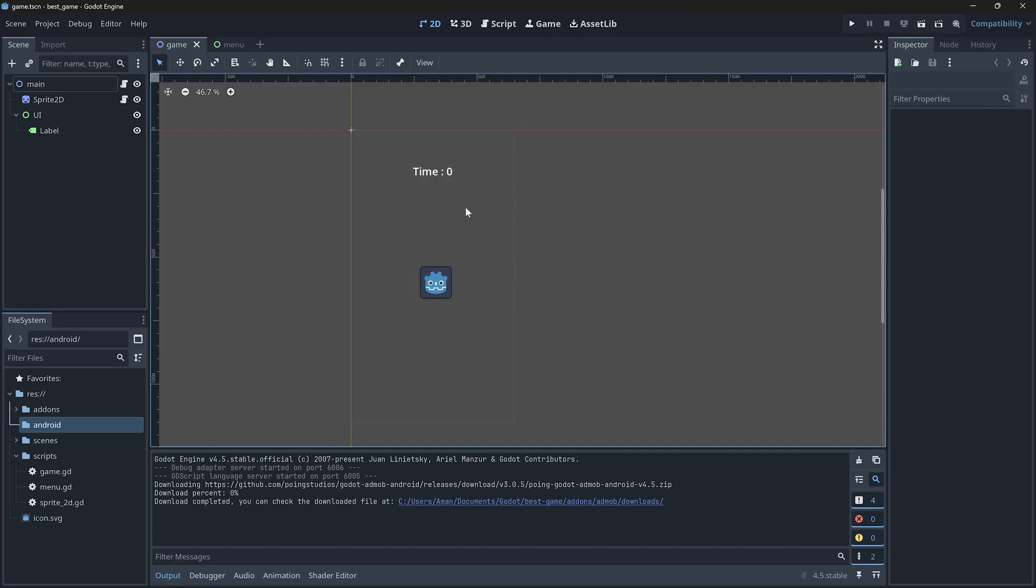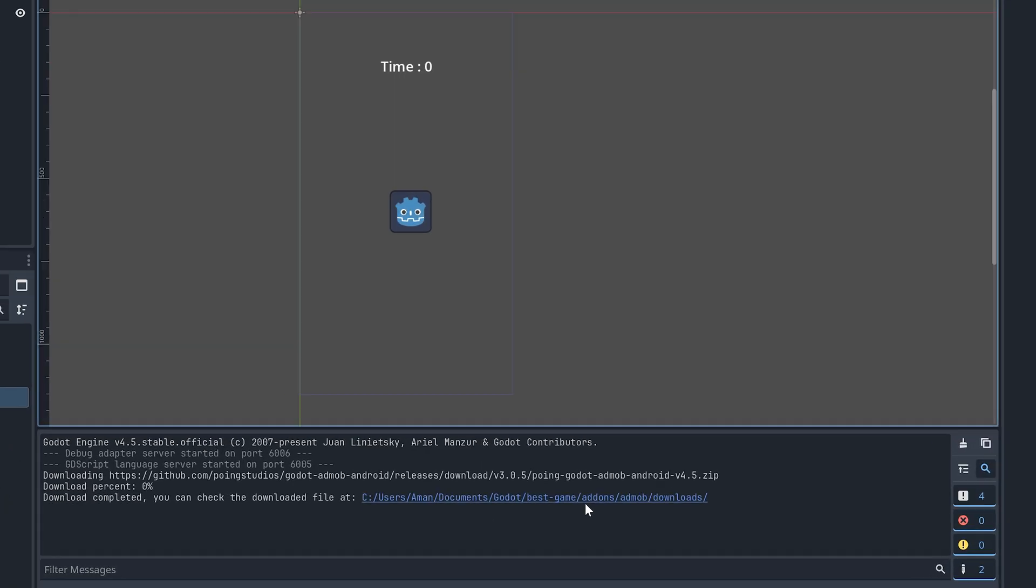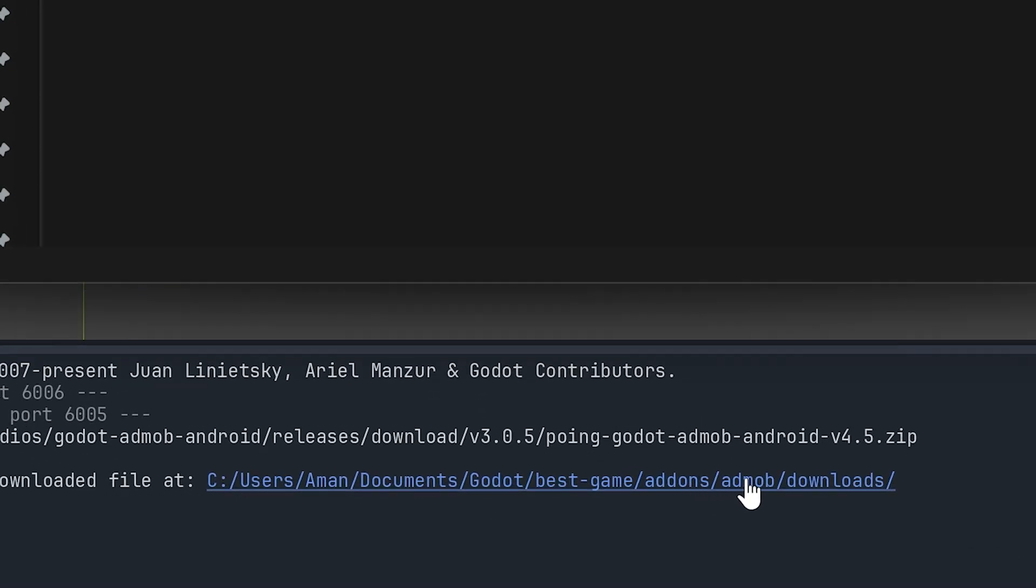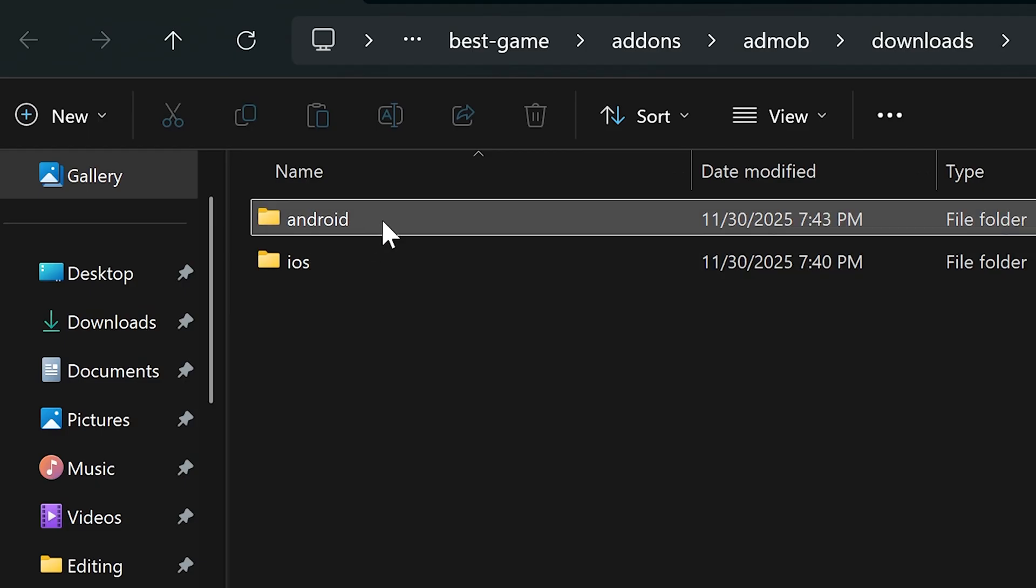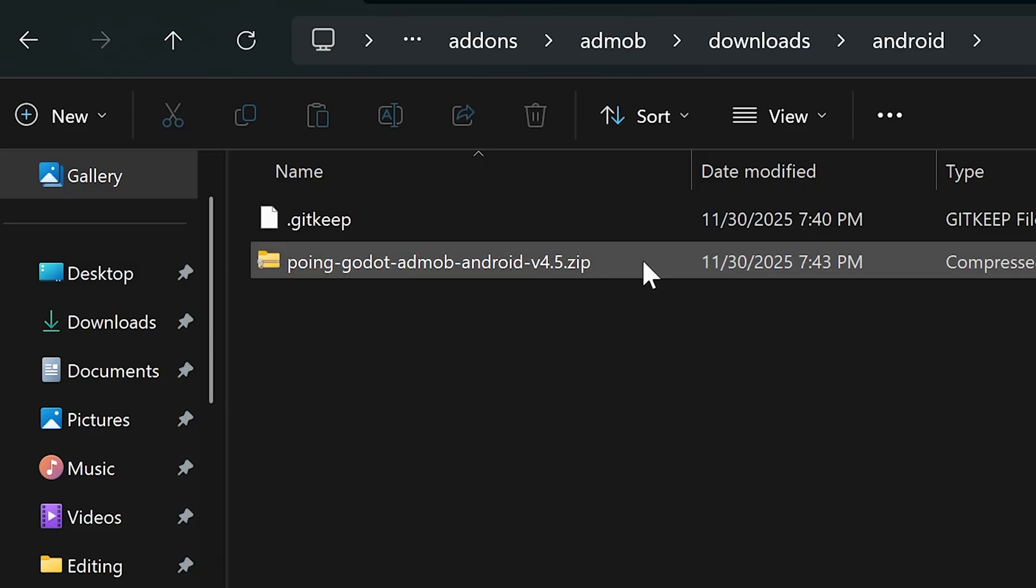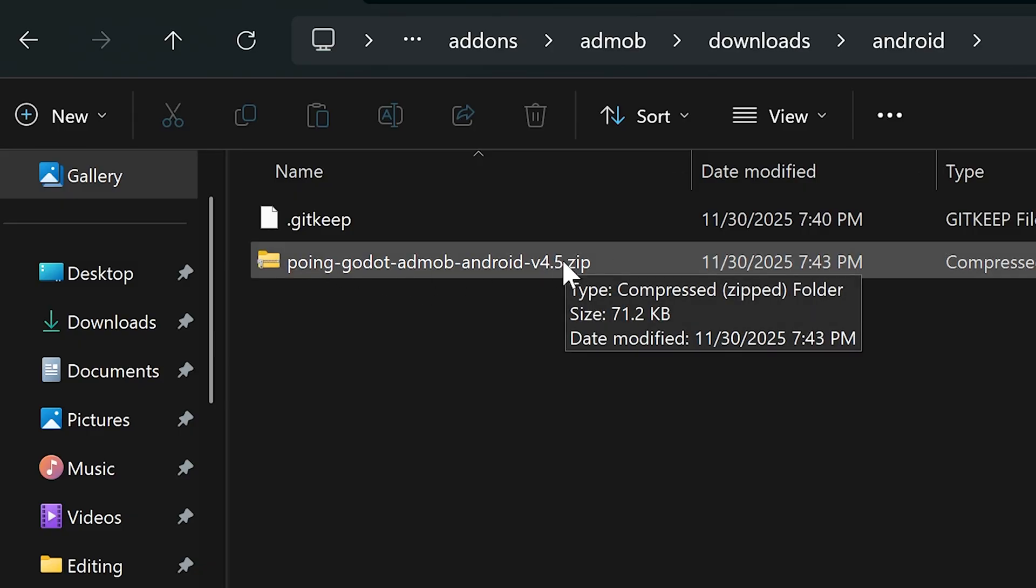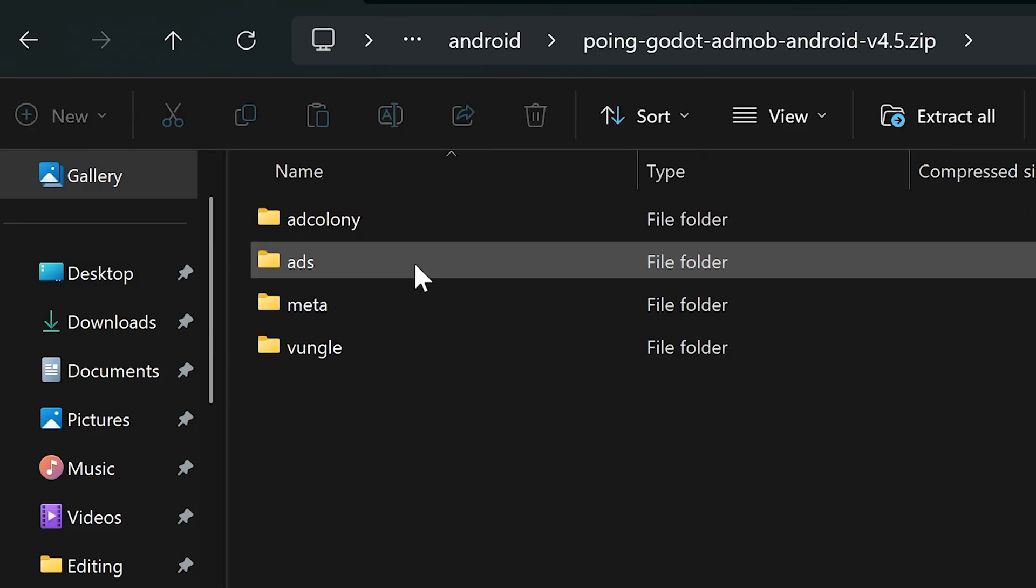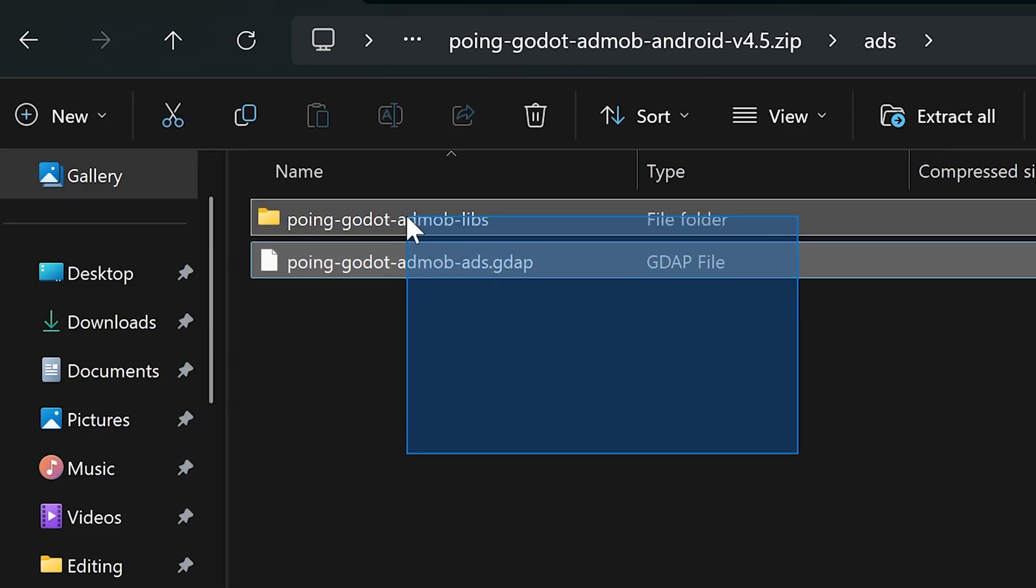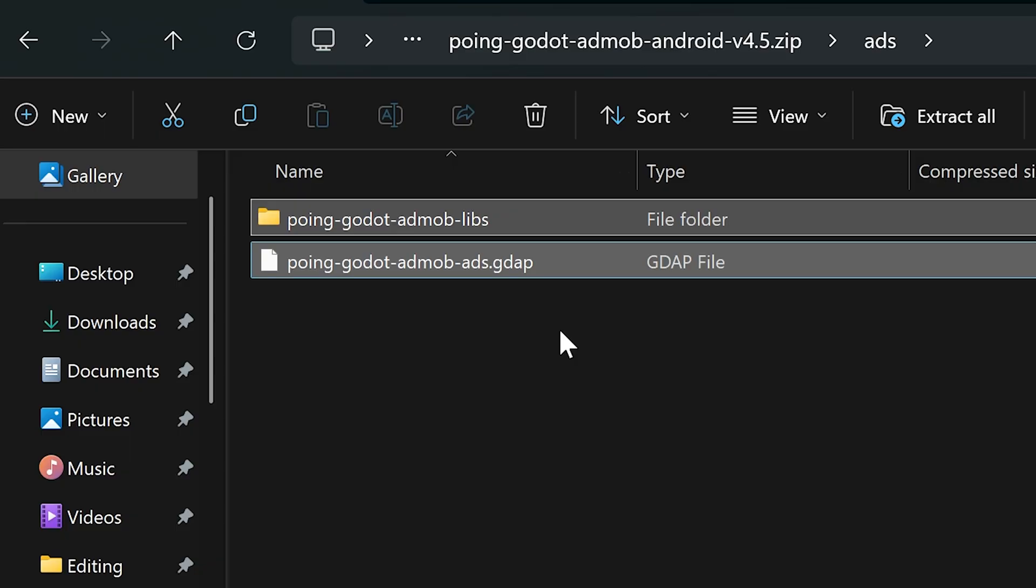It will be downloaded in a second and we have a location. If I click on it, we've got Android and inside it, we have a zip file. Open it up. Go into ads folder. Copy these two files.